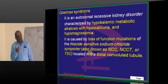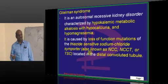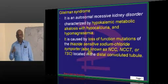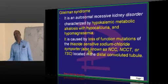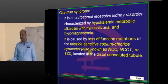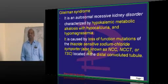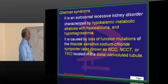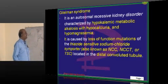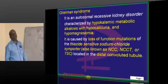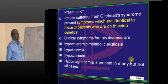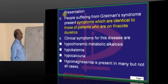Gordon syndrome is the opposite of Gitelman syndrome. And it is caused by loss of function mutations — that is what needs to be remembered.